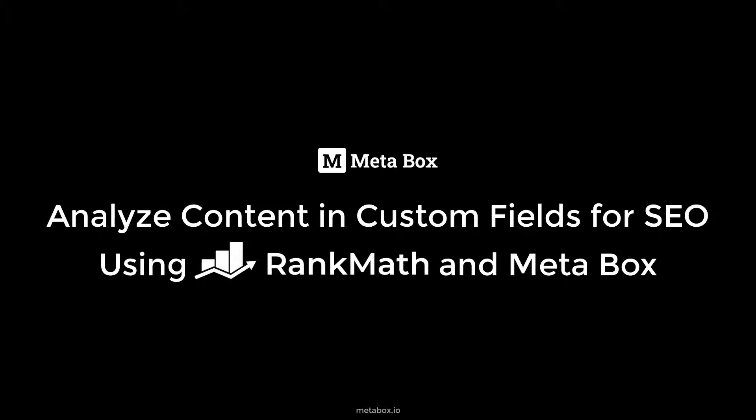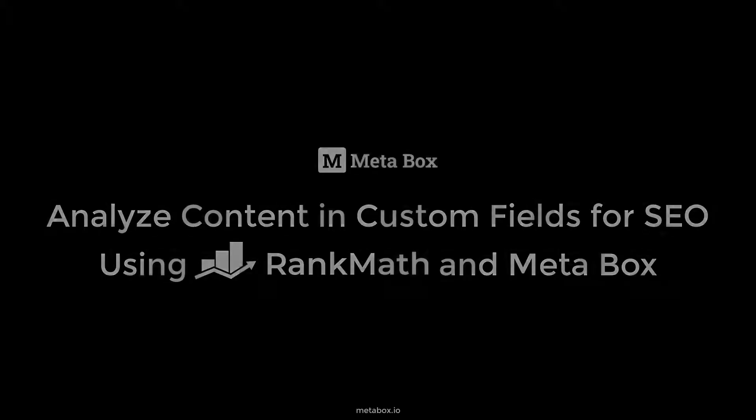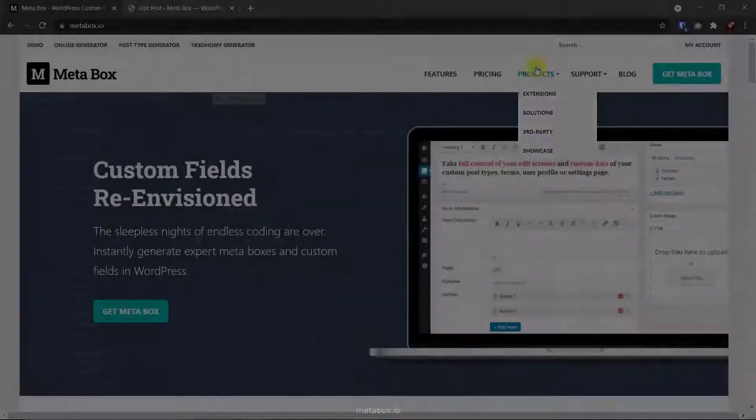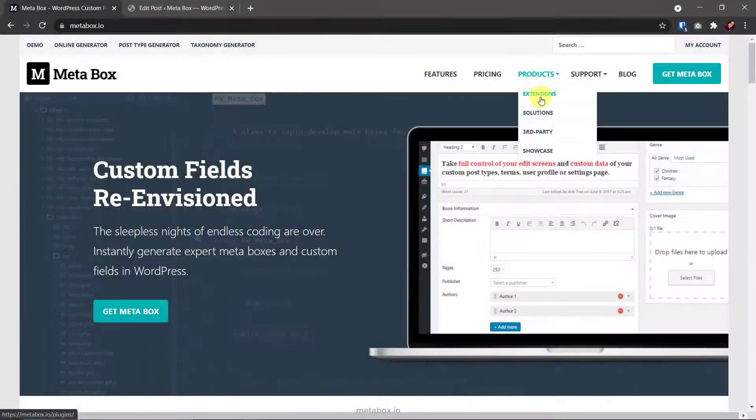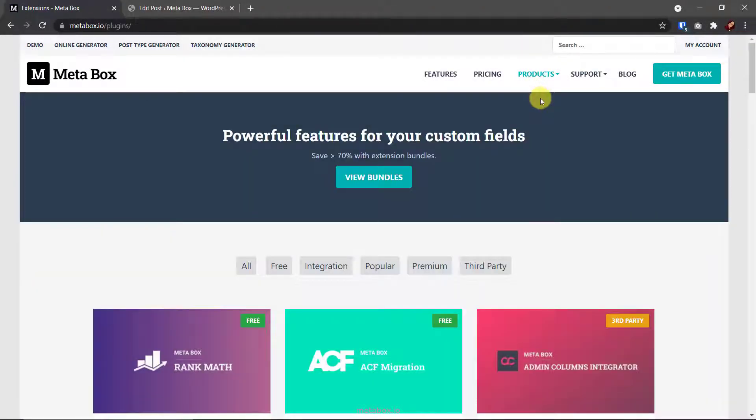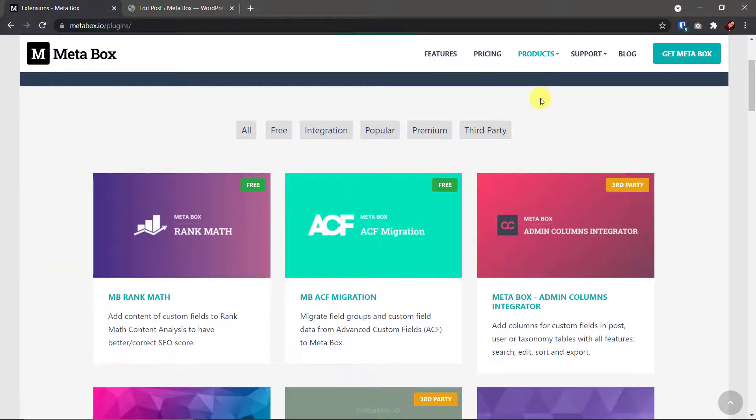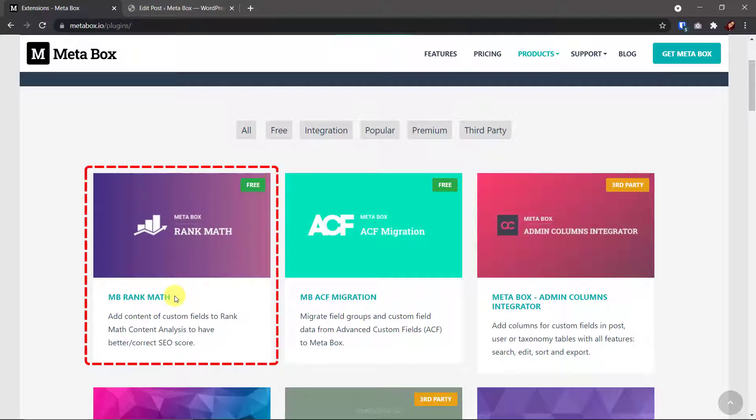Hi guys, welcome back to Metabox Tutorial. As you may know, Metabox team released a new extension a couple of days ago. It's MB Rank Math.